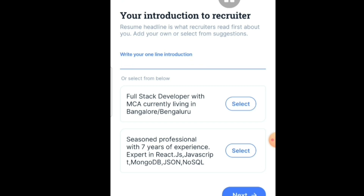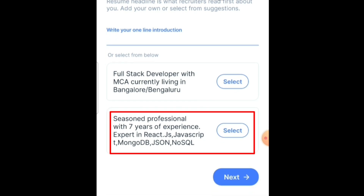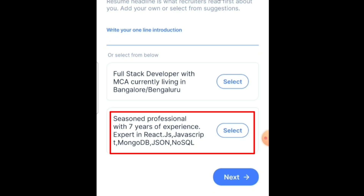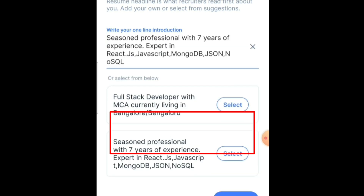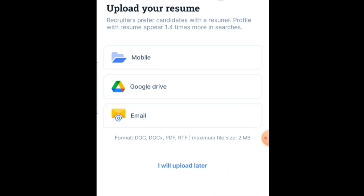After that, fill in your introduction to the recruiter so that HR managers can easily find you. For example: 'Full Stack Developer with MCA, currently living in Bangalore' or 'Seasoned professional with seven years of experience, expert in ReactJS.' Select the best option — I am selecting the second one — and click Next.